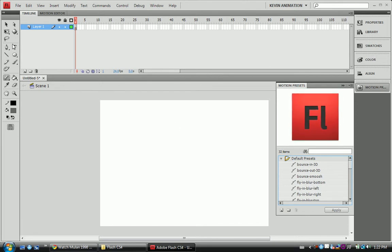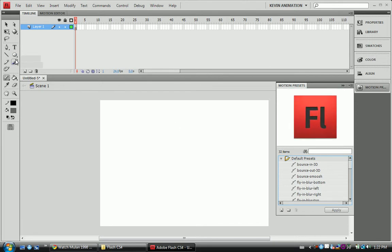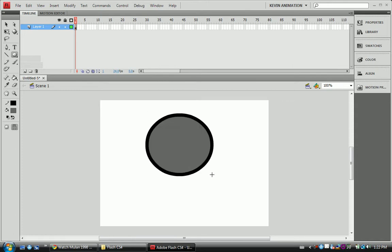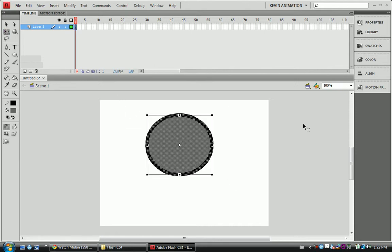So what we're going to do is just make an object. We're going to make our circle. Going to highlight it.